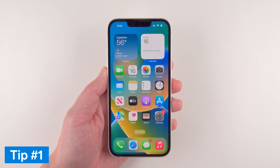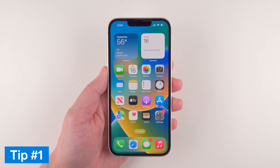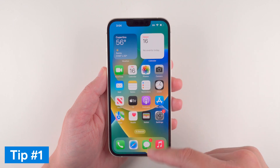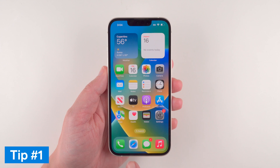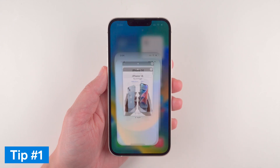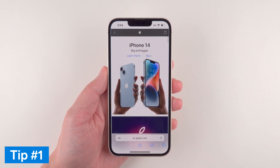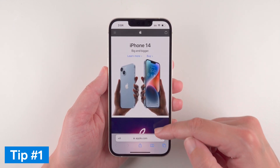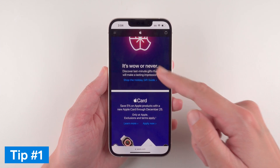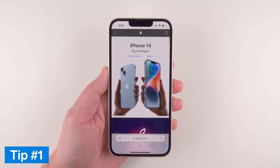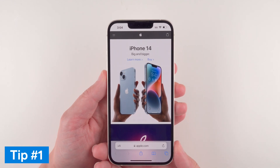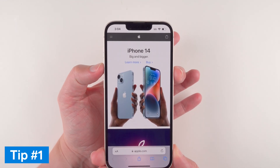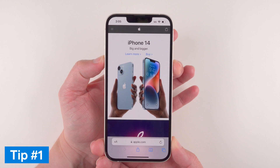Now one special trick: if you want to screenshot a web page and you want to get something that's more than just what's visible on screen, you can go to the web page you want to take a screenshot of. The procedure is the same — quickly press the side button and the volume up button.